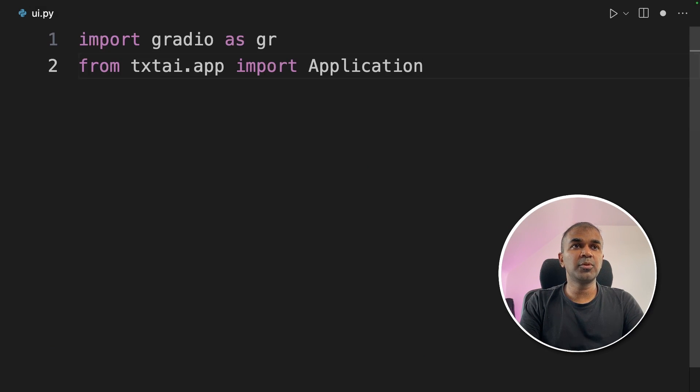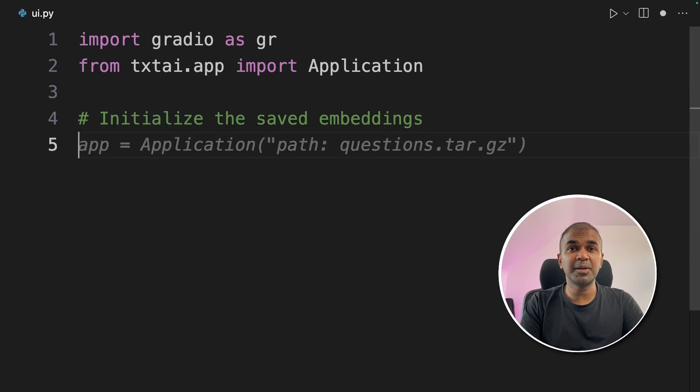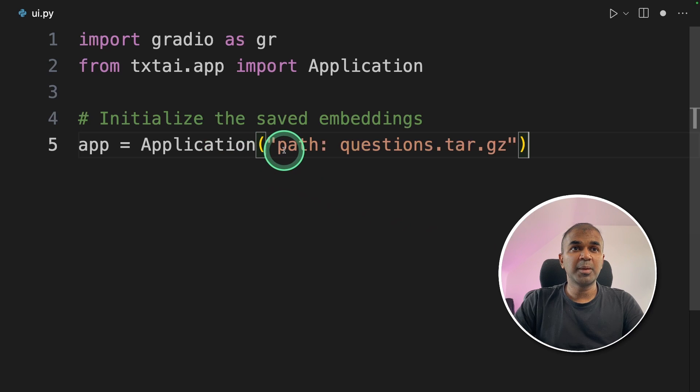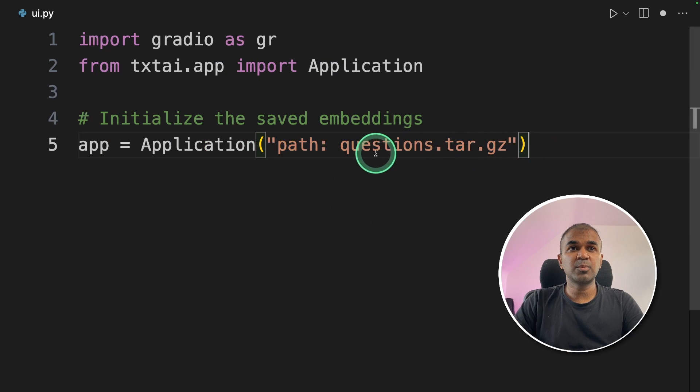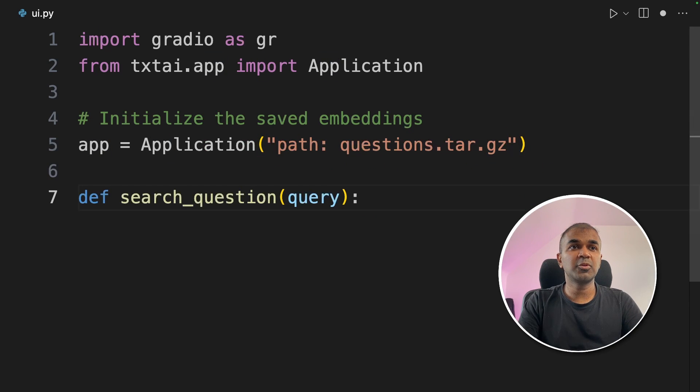Next, I'm going to import application from textai.app. Next, I'm going to import or initialize the saved embeddings by providing the path. That's where our previous index got saved.